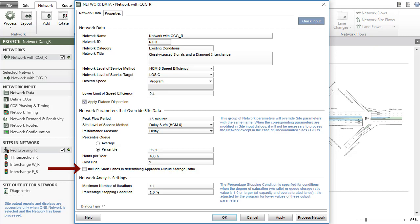This checkbox controls whether short lanes are considered when determining the Approach Queue Storage Ratio values. These values are included in the Network Output Reports and Displays.